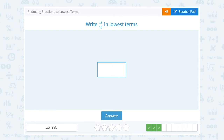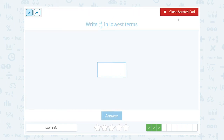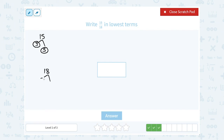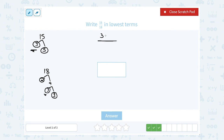Write 15 over 18 in lowest terms. If you can think right off the top of your head what's the biggest number that goes into 15 and 18, you can start with that. If you need to do the factor tree: the factors of 15 would be 3 times 5 — those are my prime factors. Breaking down 18 into prime factors: 2 times 9, and 9 breaks down into 3 times 3, so my prime factors are 2 times 3 times 3. The common factor is 3. So I can write 15 as 3 times 5, and 18 as 3 times 6. If we cancel our common factor of 3, that simplifies or reduces my fraction to 5 over 6.